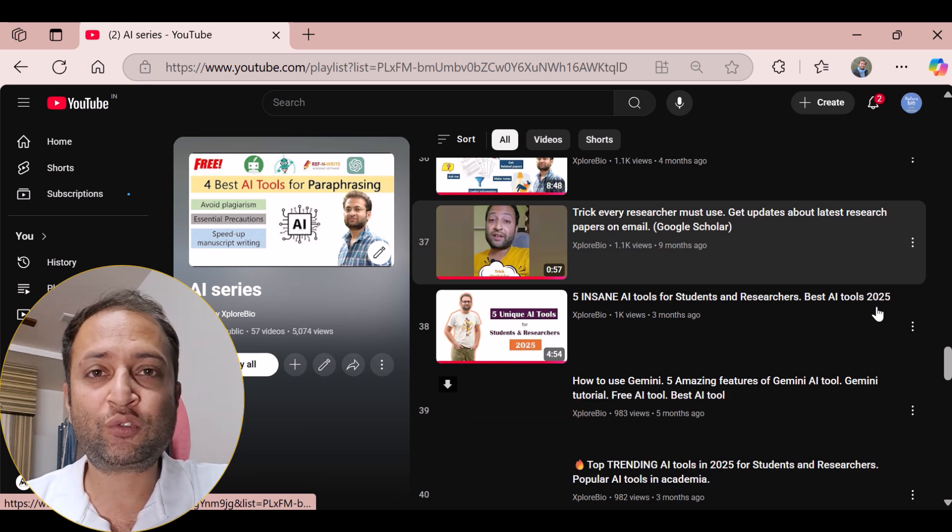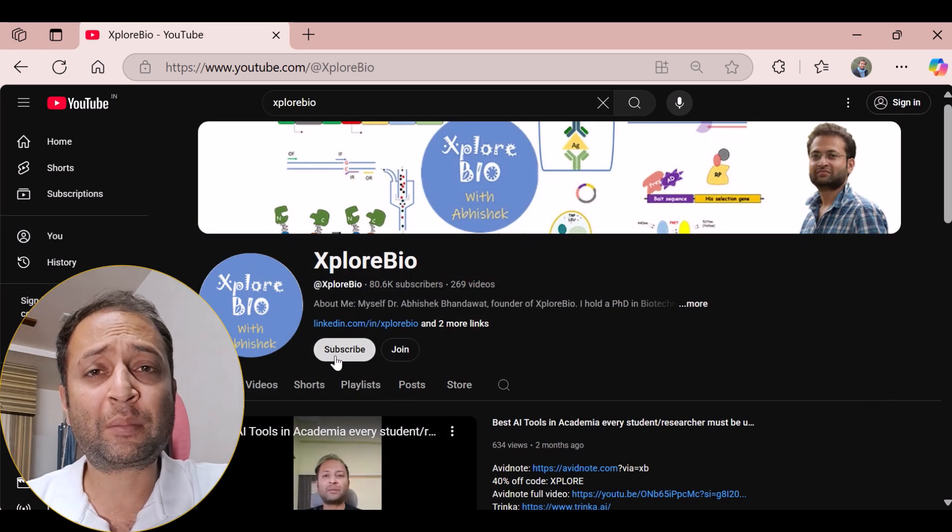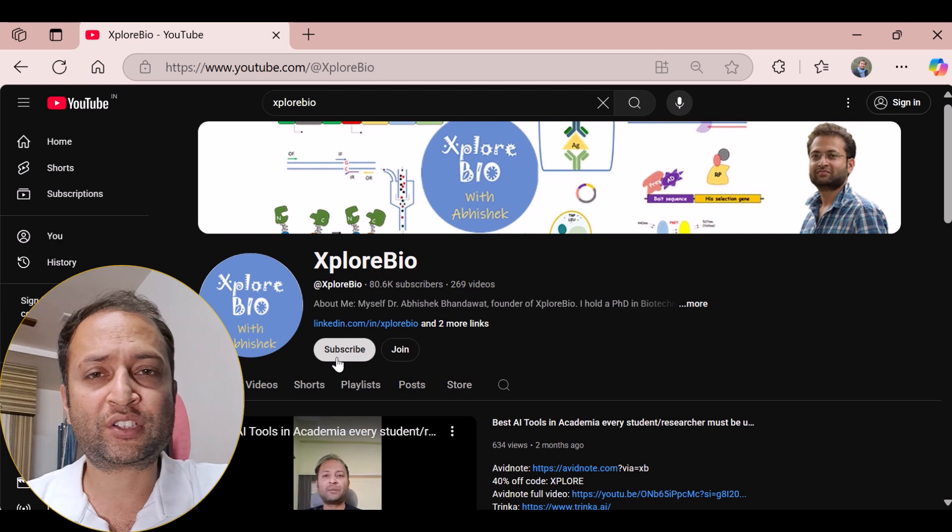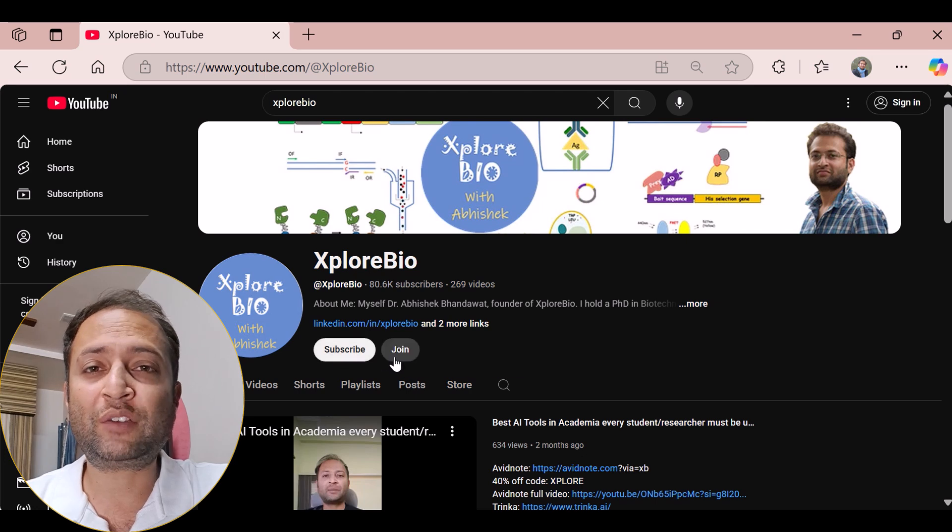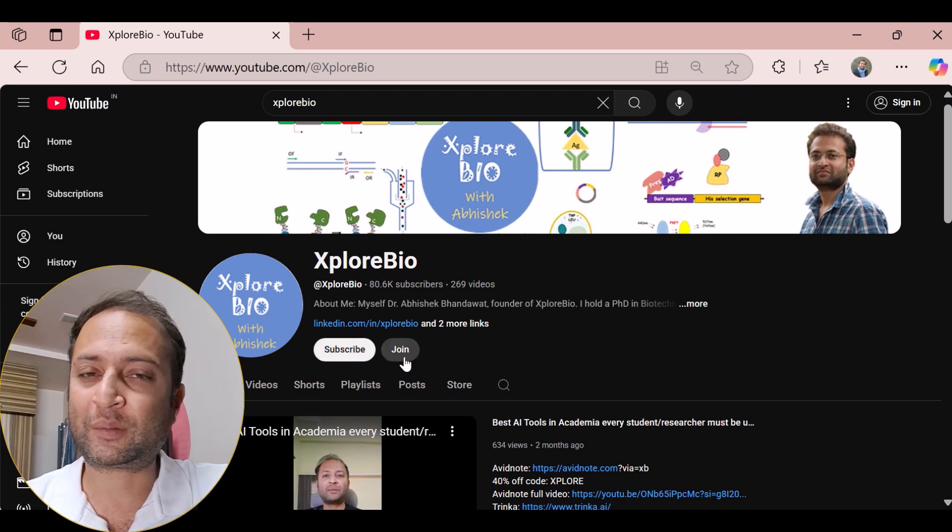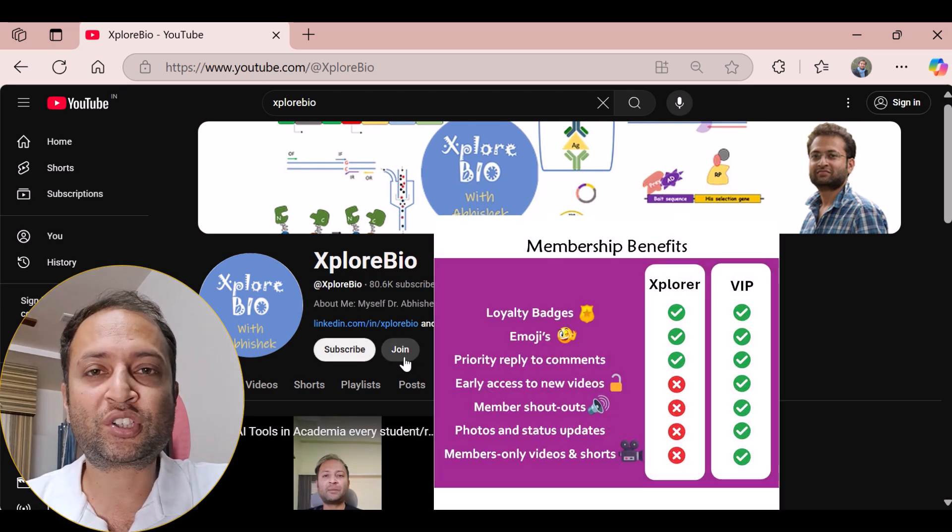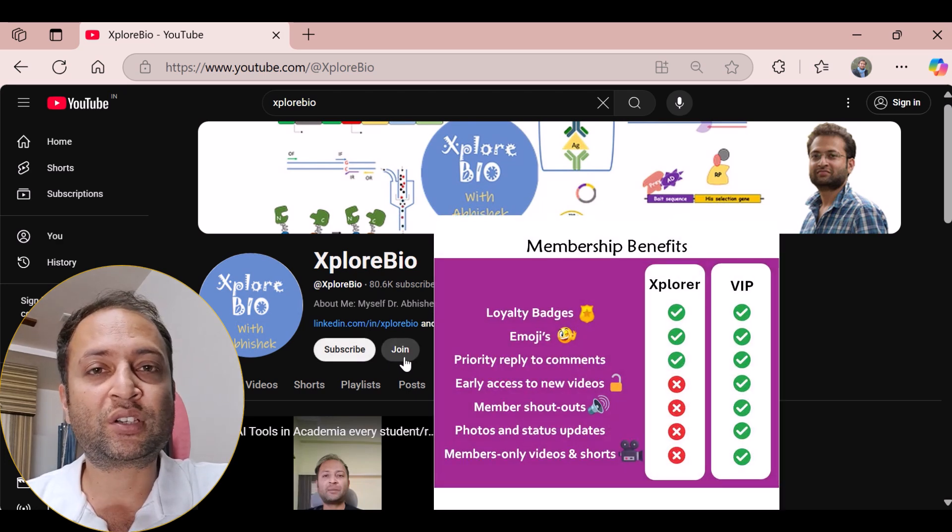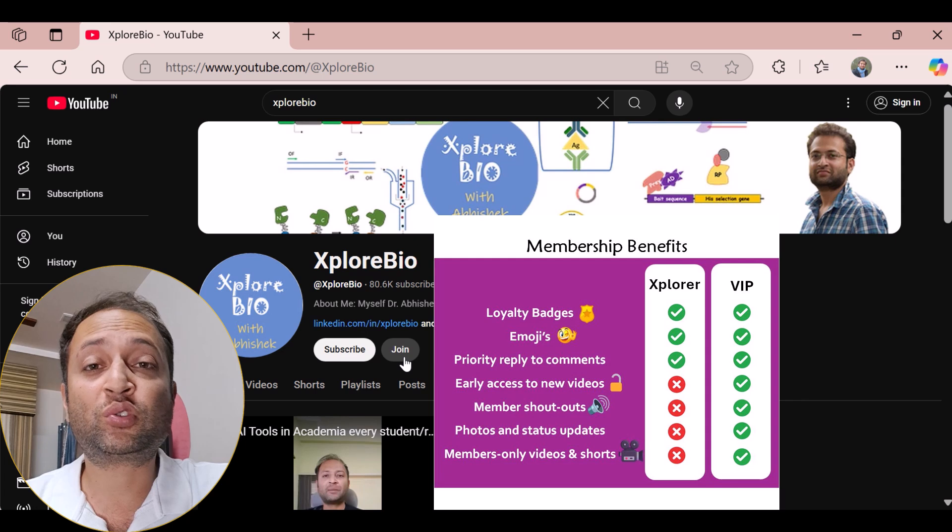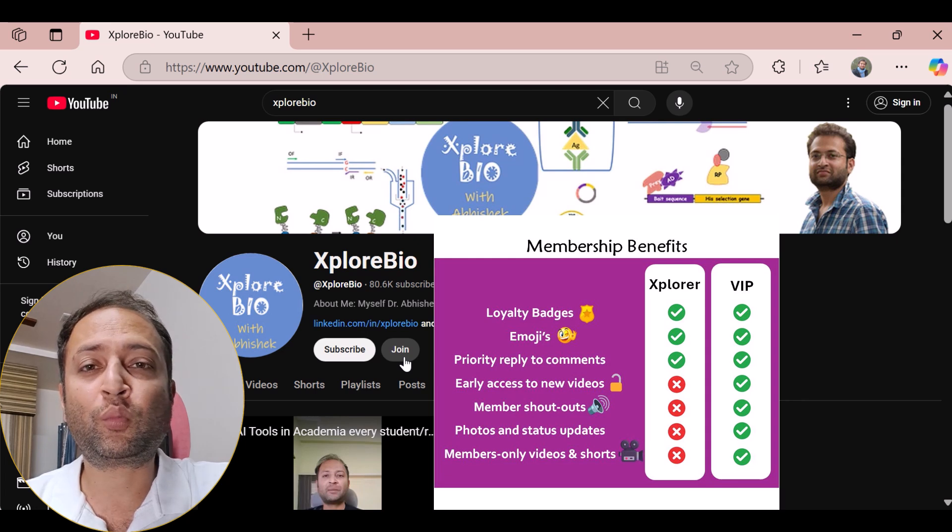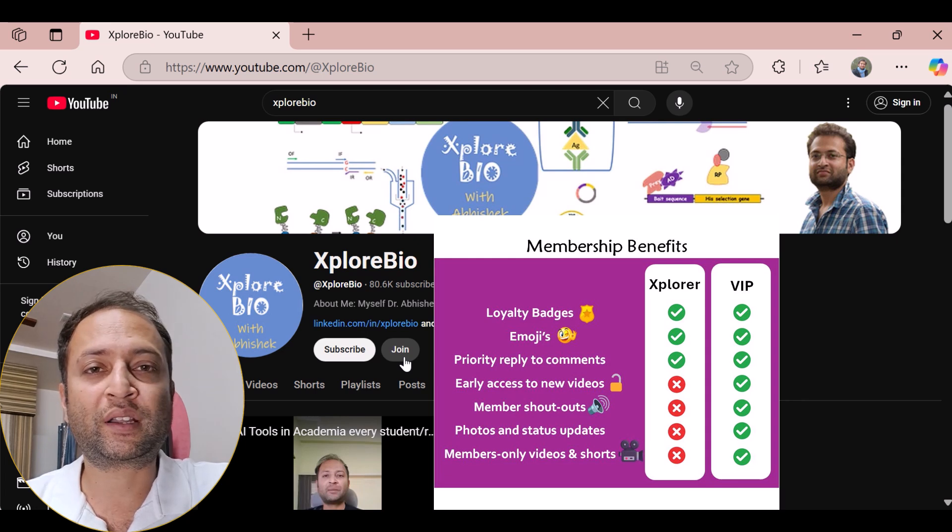Lastly, if you find the channel helpful, please subscribe and hit that notification bell to stay informed about my latest uploads. You can also join my membership to enjoy additional perks, exclusive content, and support me to make more such content.